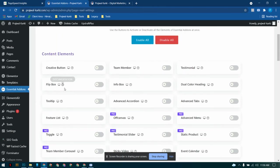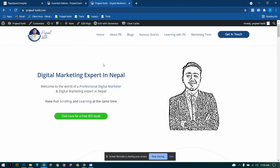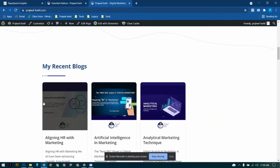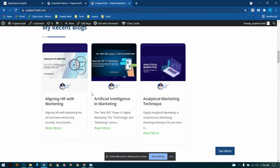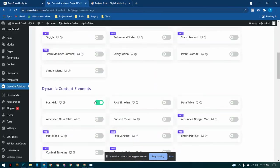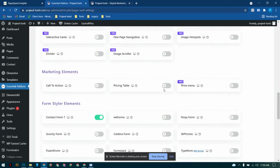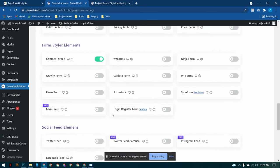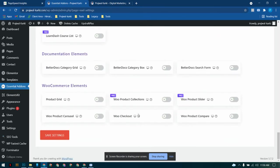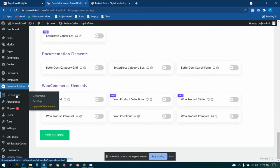Whenever you need some kind of elements like creative buttons or team member testimonials, just turn them on. The ones that you don't require, just turn them off. For instance, I have this post grid turned on because I have used that on my website. Just turn on the ones that you require and then disable the ones that you don't. Once you're done with Essential Add-ons just head over to Elements Kit.